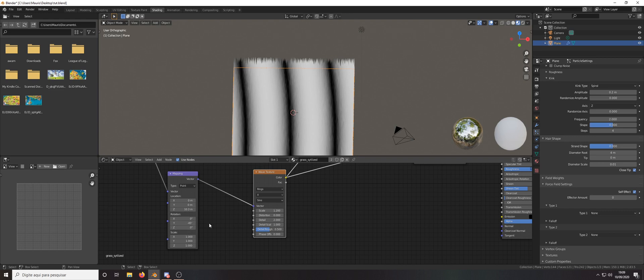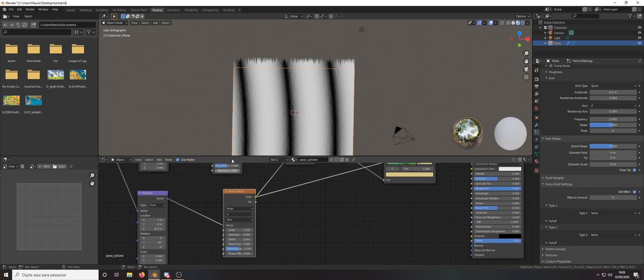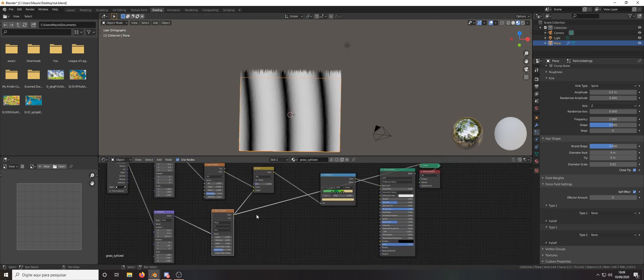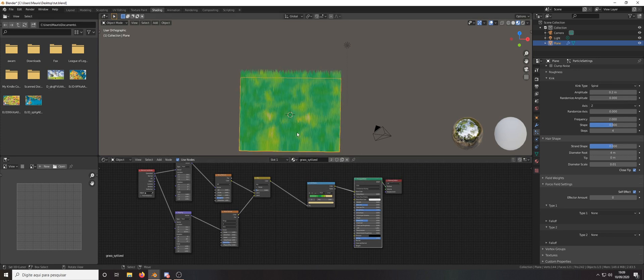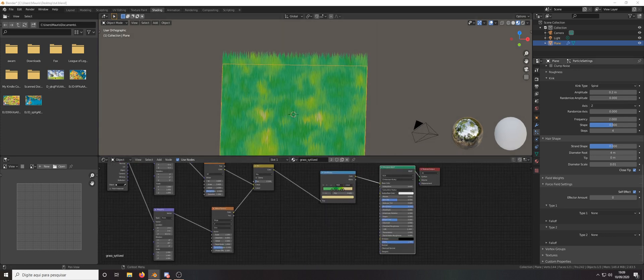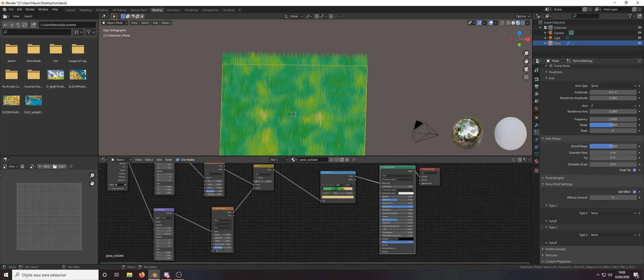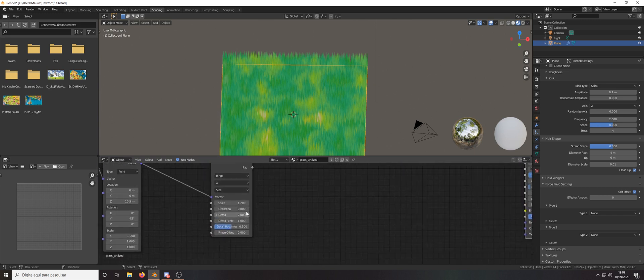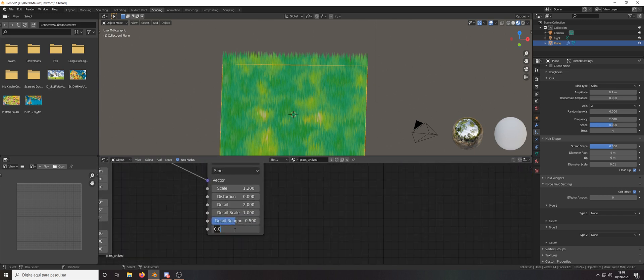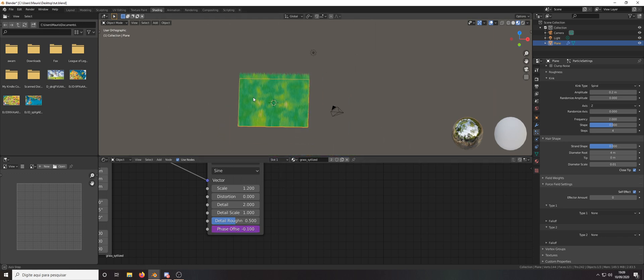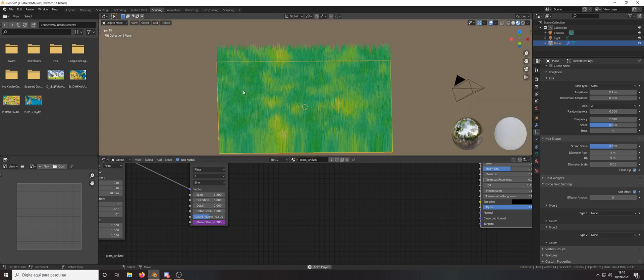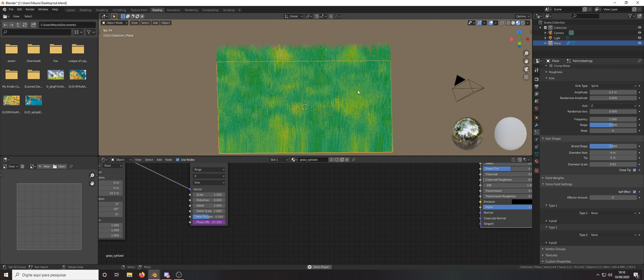I rotated minus 45 degrees and the location is 10 in the z axis. So yeah and now I want to change the frame offset here to frame minus 0.1.